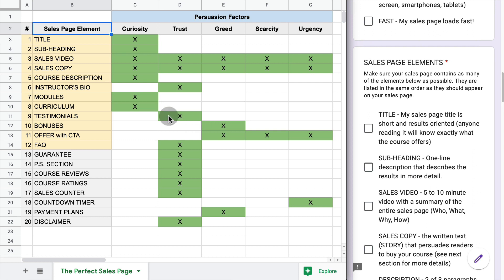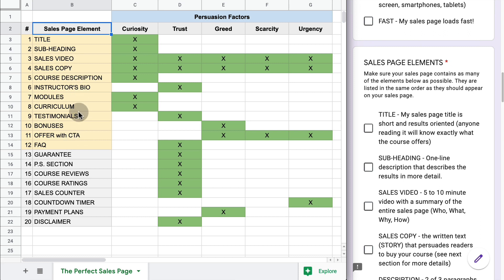There are 20 elements. You don't need to have all of them, but at least the first 12 are required and ideal to have. If you don't have any of the first 12, your conversions are going to be lower. The last seven, from 13 to 20, are optional, but if you have them, they are definitely going to help your conversions.